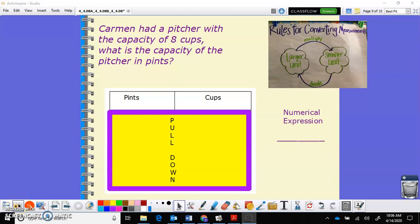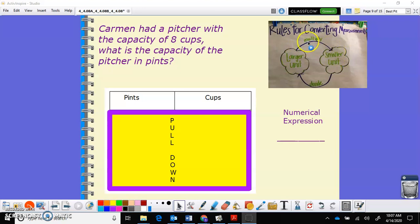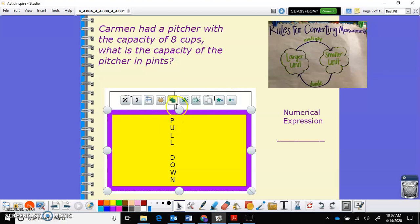Hey again, still working on capacity. This time we're really focusing on converting capacity measurement. We'll be working with both customary units and metric units. If you look at the top portion over here, it says 'rules for converting measurement.' A larger unit to a smaller unit — you're going to multiply. You want to put the larger unit on the left and the smaller unit on the right and use it to multiply.